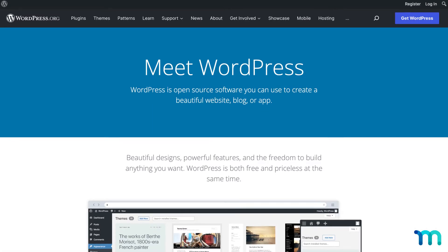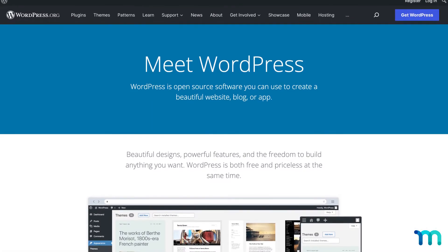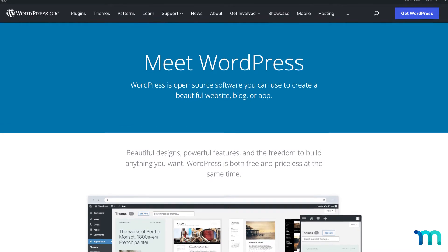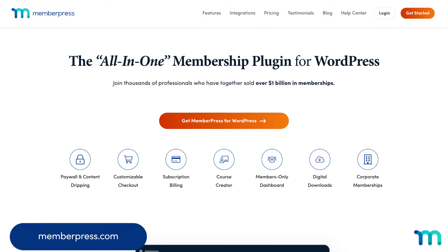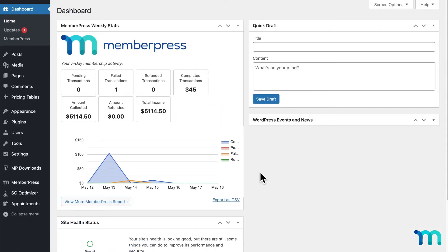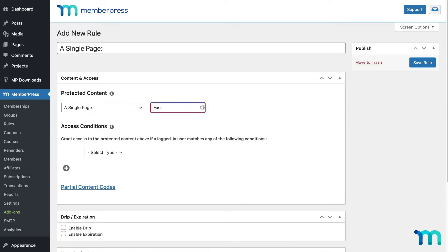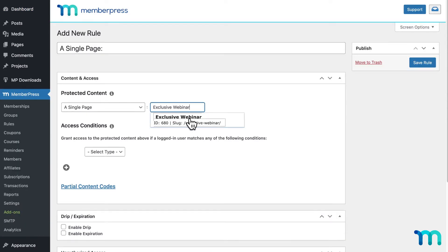Assuming you're using WordPress for your site like 400 million other creators, you'll probably want to build your paywall with MemberPress. MemberPress is easy to use right out of the box and lets you do all the above instantly.